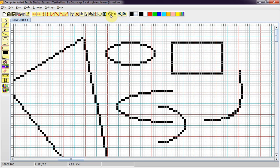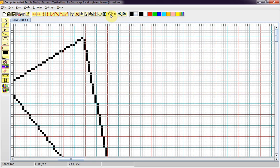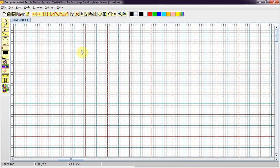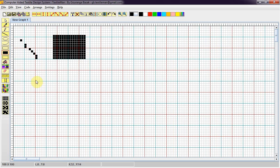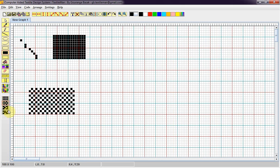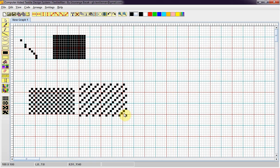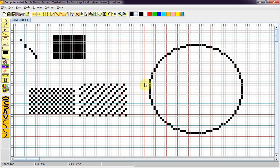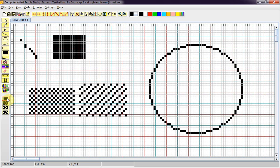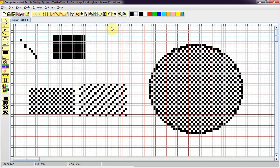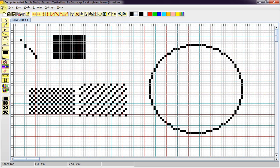There is an undo feature. Fill rectangle with some pattern also, and then a circle. You can fill with a pattern. You can get a pattern from the library.